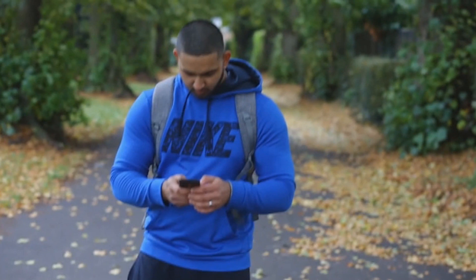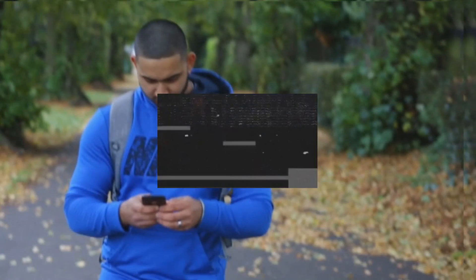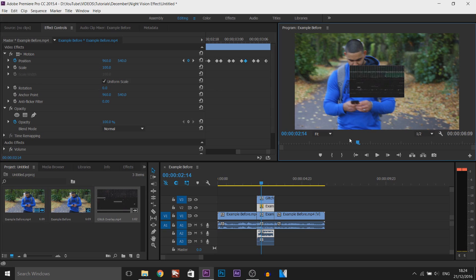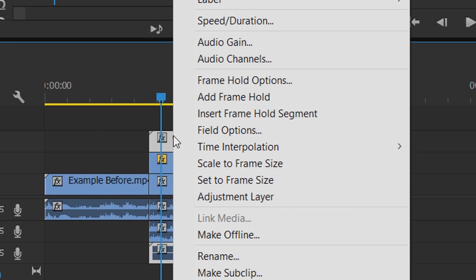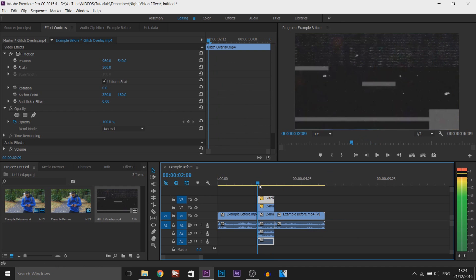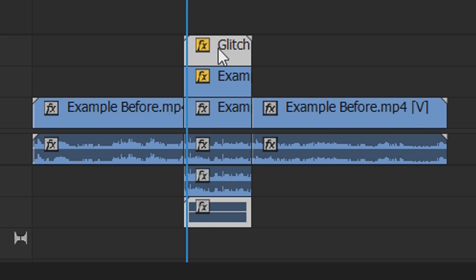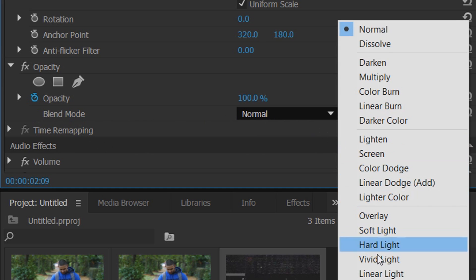If I just play this you can see that is what it's going to look like. So what we need to do is left click it, right click and set to frame size. As you can see it's like that but now we can't see the video below. What you're going to do is left click that glitch effect, come to the blend mode right here and we're going to change this to screen.